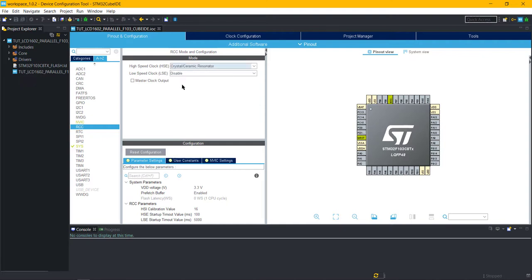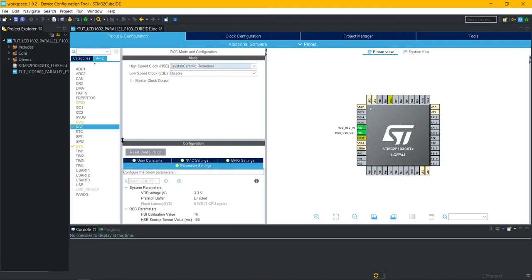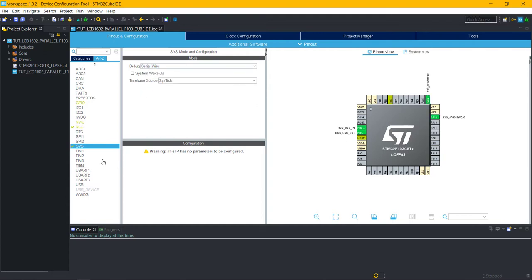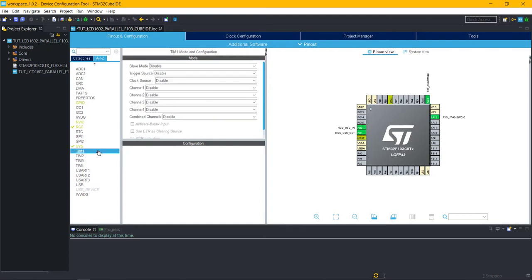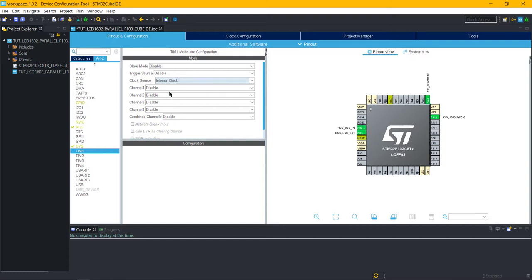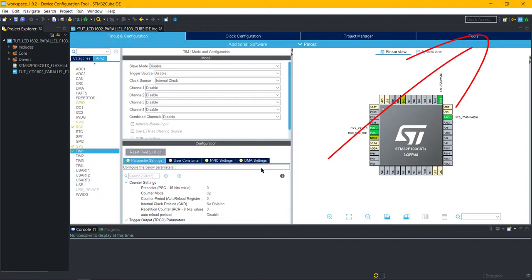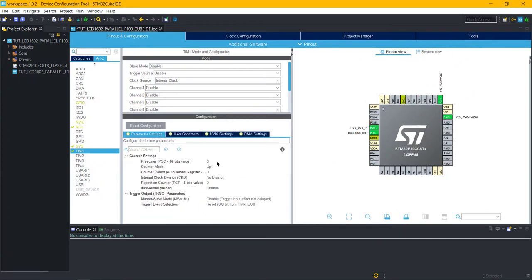I am enabling the external crystal for the clock. Enable the serial wire debug. We also need the delay in microseconds, so I am using timer 1 for the same. If you don't know about microsecond delay, check out the video on the top right corner.